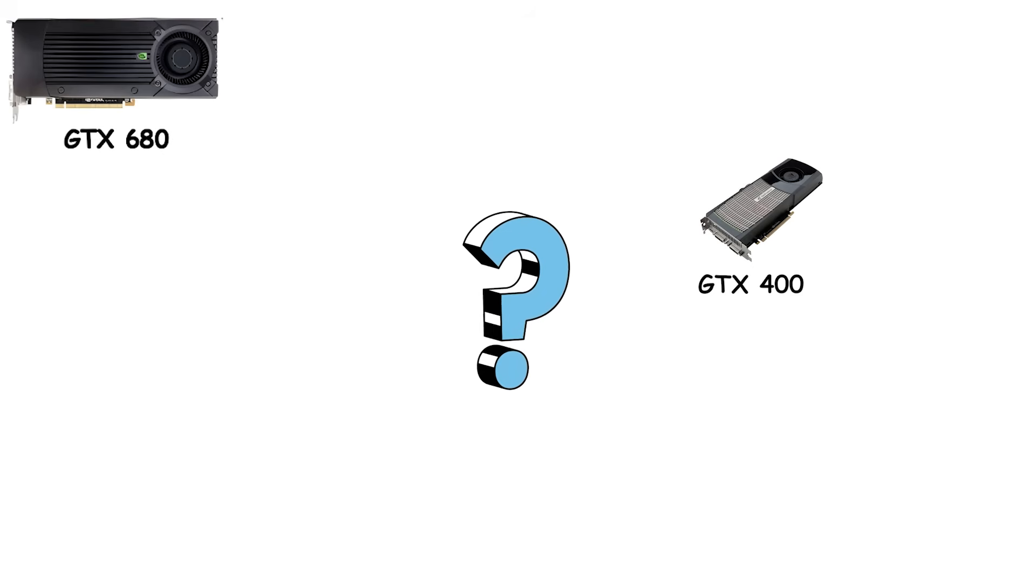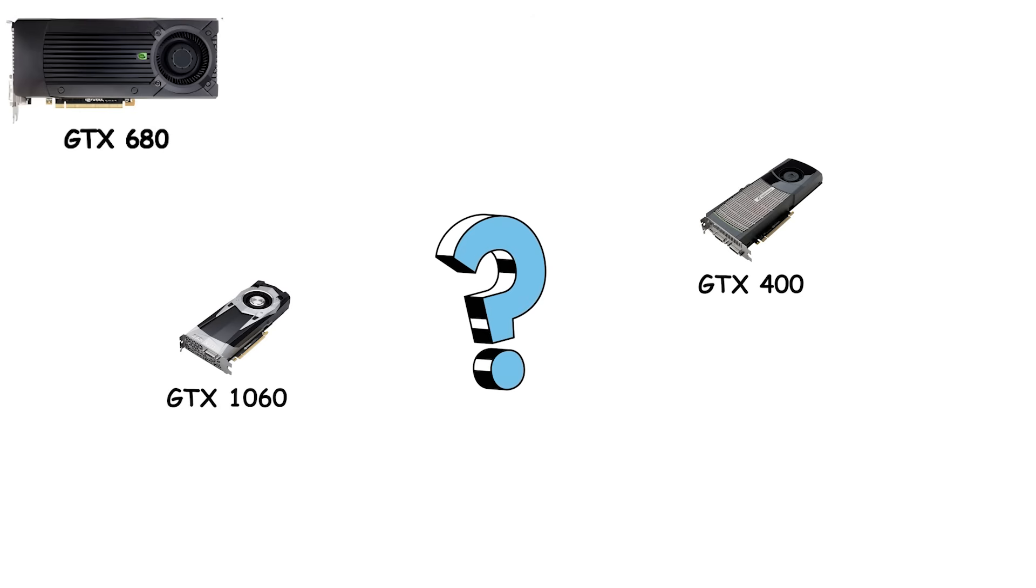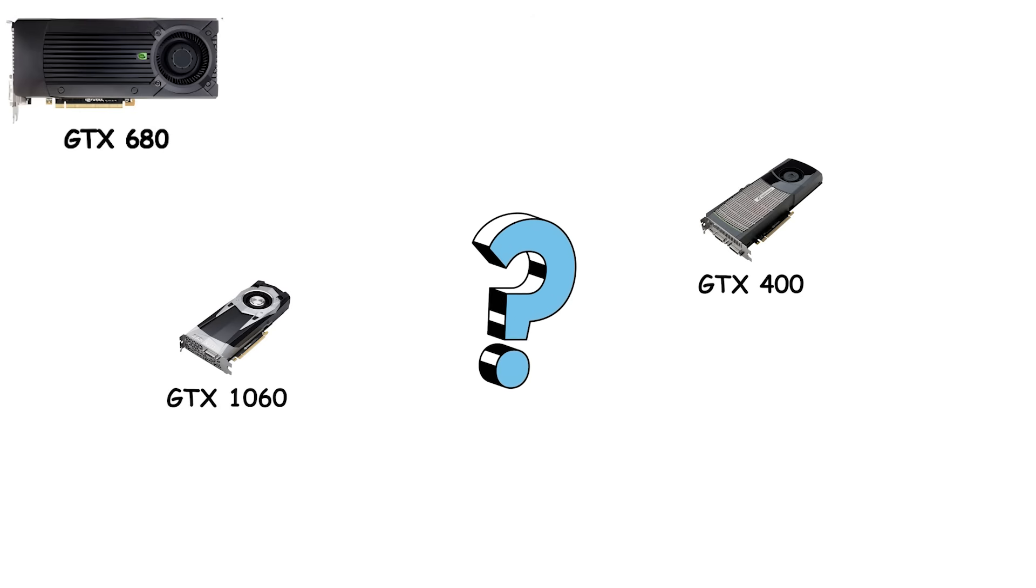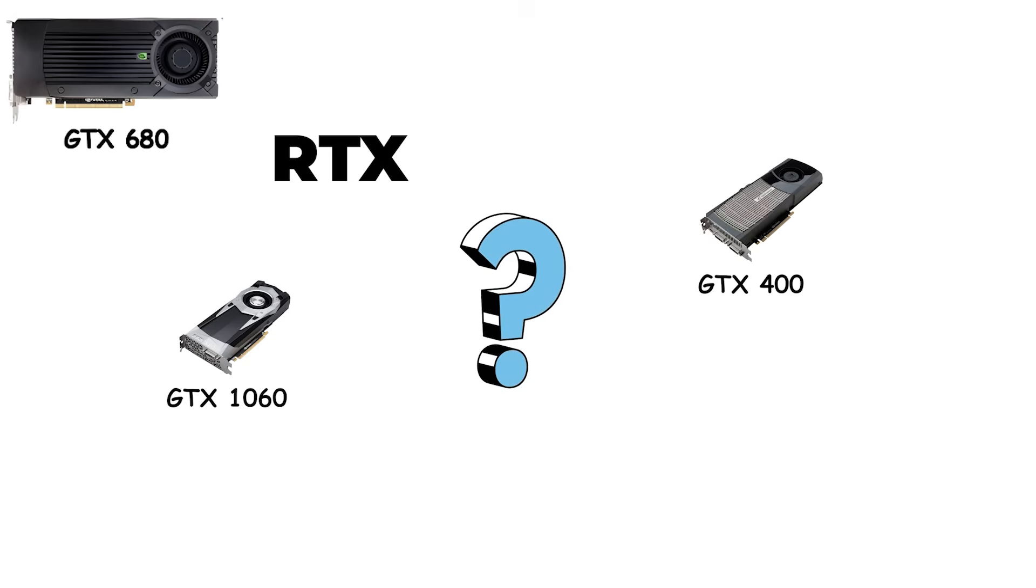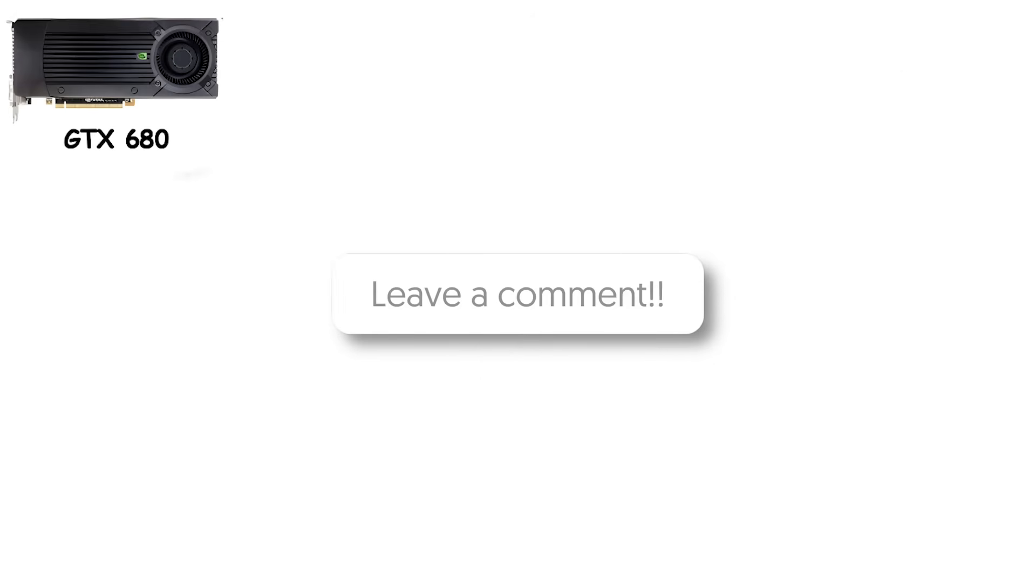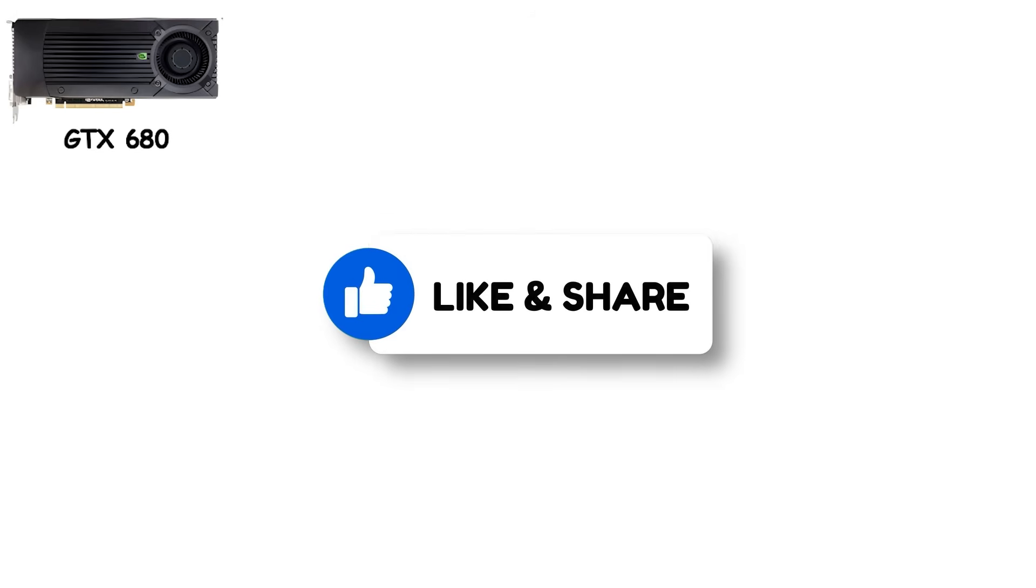Quick question, which NVIDIA generation was your first? GTX 400 Space Heater? GTX 1060 Workhorse? Or did you skip straight to RTX? Drop it in the comments, I'm genuinely curious. And if you're finding this trip down GPU memory lane helpful, hit that like button. It actually helps more people discover these videos.